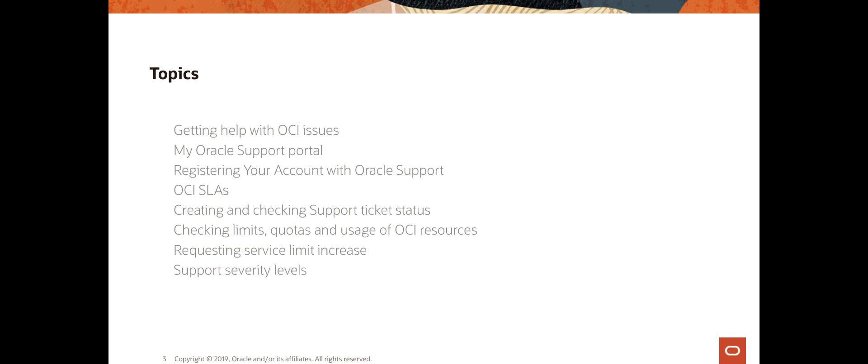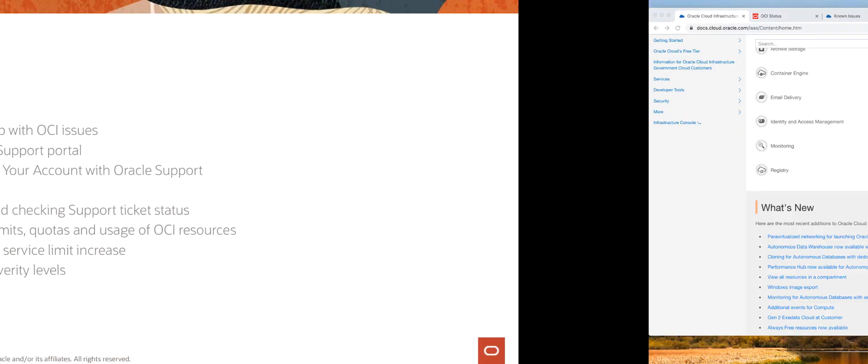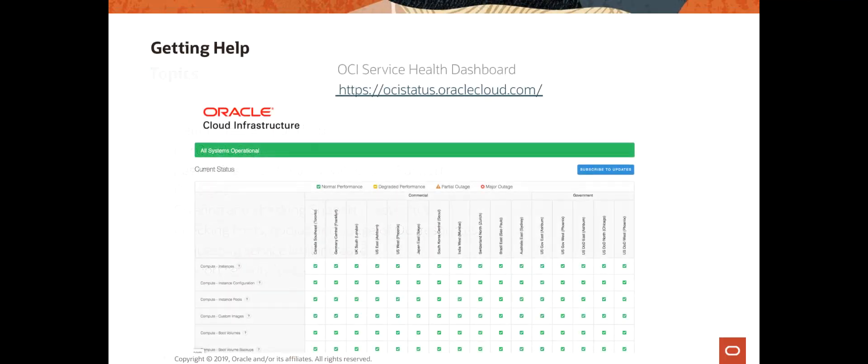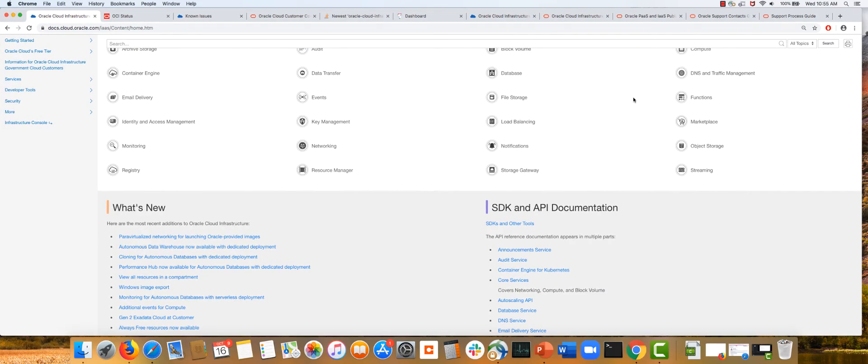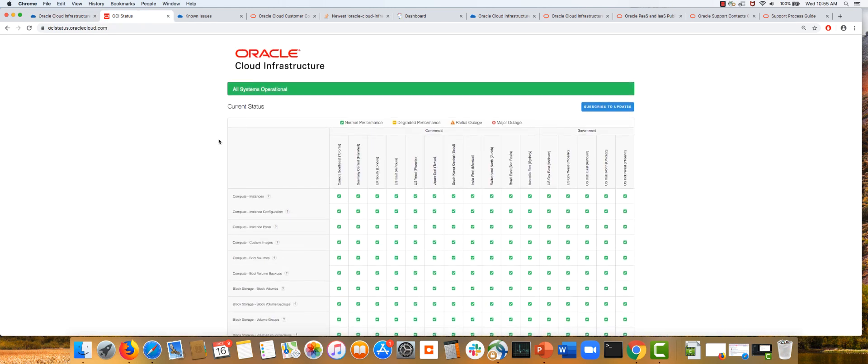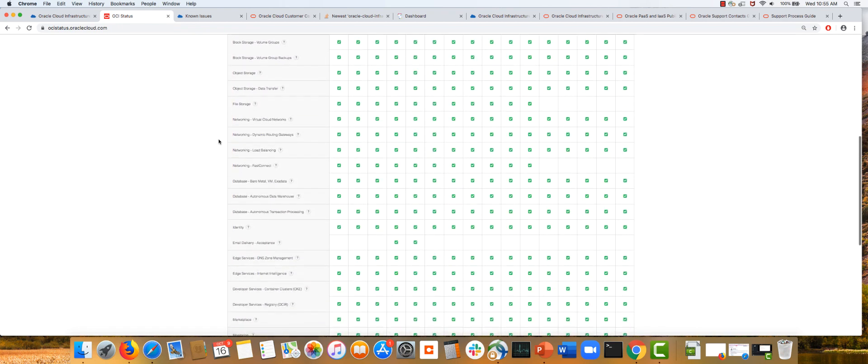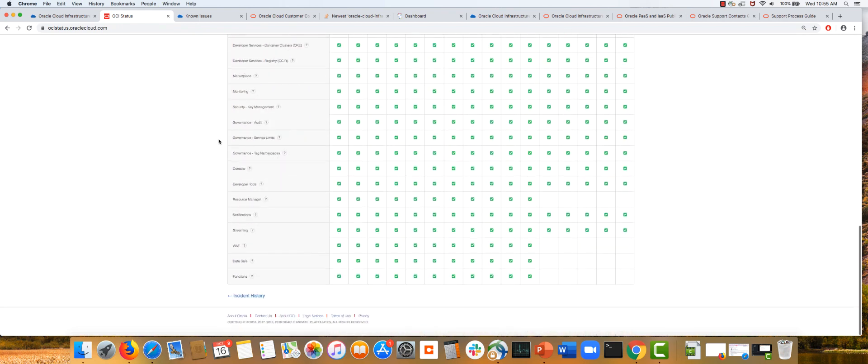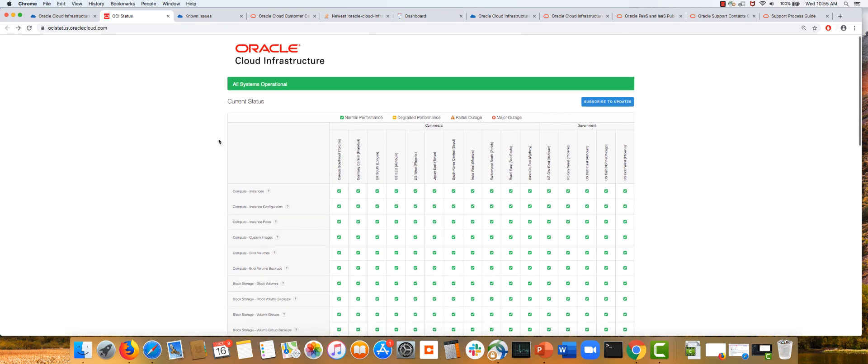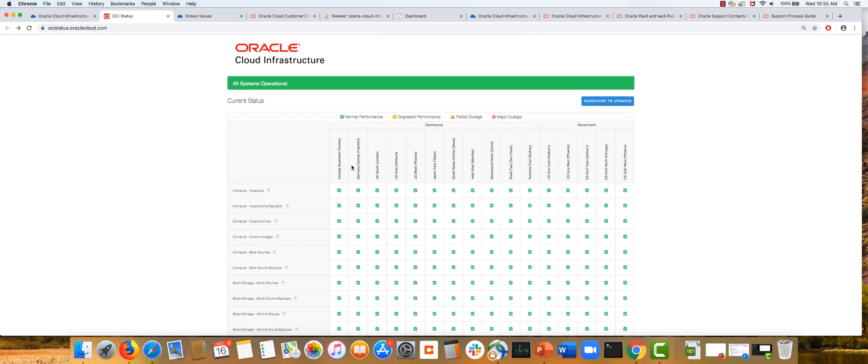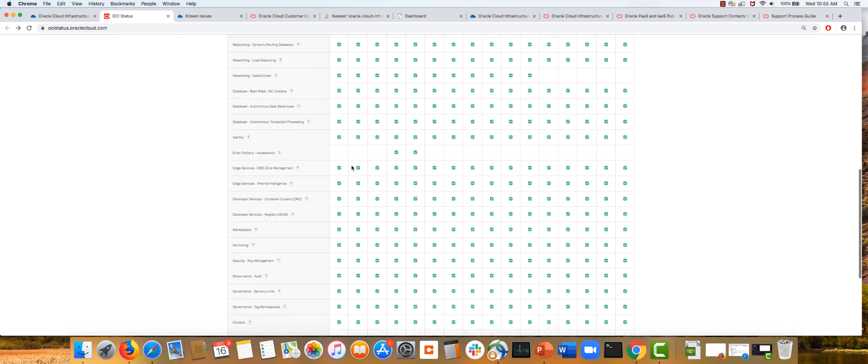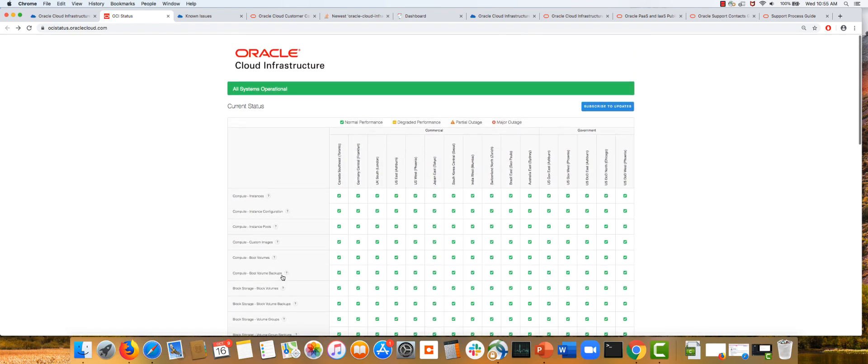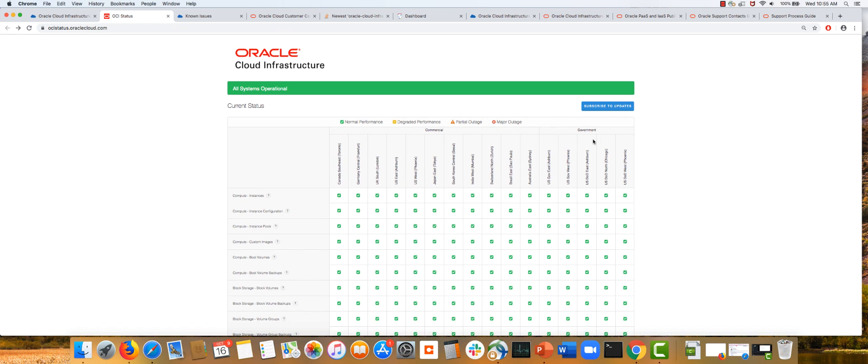First, when operating in OCI and running into issues where something isn't working as expected, I suggest going to the OCI Service Health Dashboard, available at ocistatus.oraclecloud.com. This page shows in real-time what's happening across all services and regions in OCI. It provides instant incident history for past issues and you can subscribe to updates.